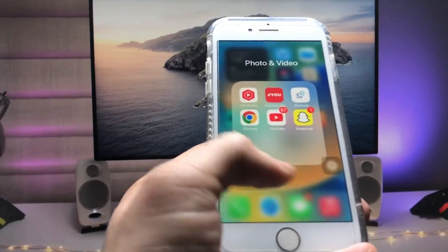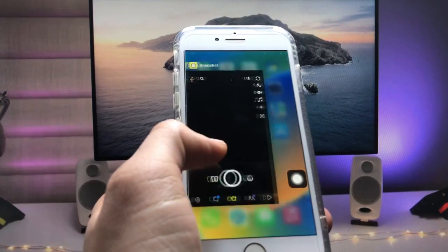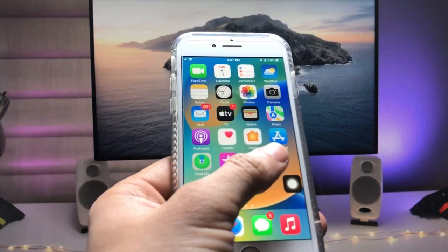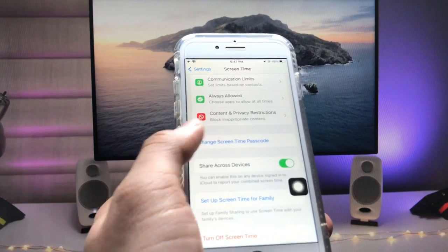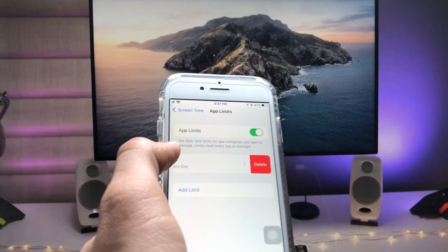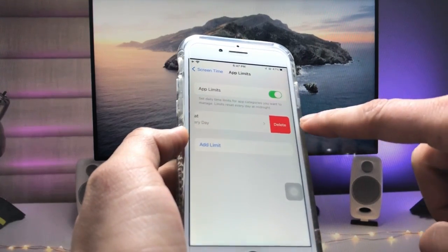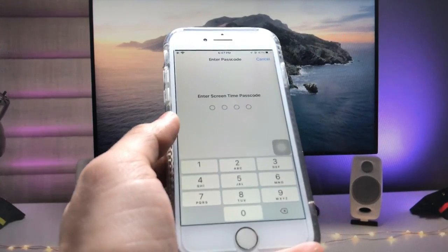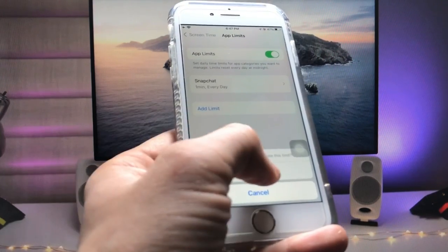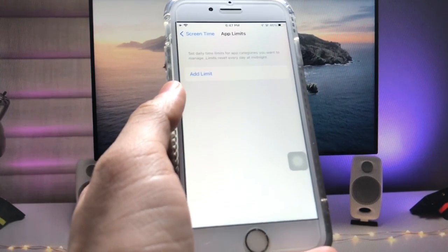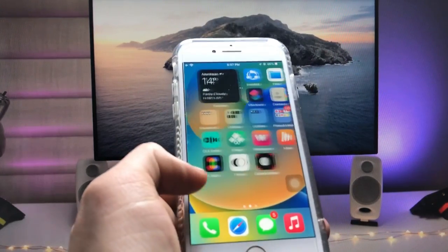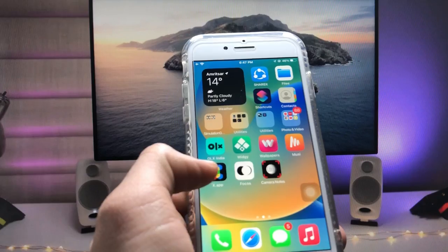This is how you can easily lock your applications on an iPhone. If you want to delete the limit, open Settings, tap App Limits, find the Snapchat option, scroll up, and tap Delete. Enter the Screen Time passcode to confirm, then tap Delete and the limit is successfully removed.